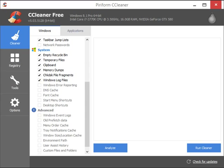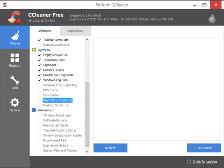You can get rid of temporary files, clipboards, memory dumps, chkdsk file fragments, and Windows logs. You can delete desktop shortcuts as well as start menu shortcuts. This is a new feature — you typically didn't see this with previous versions of CCleaner.